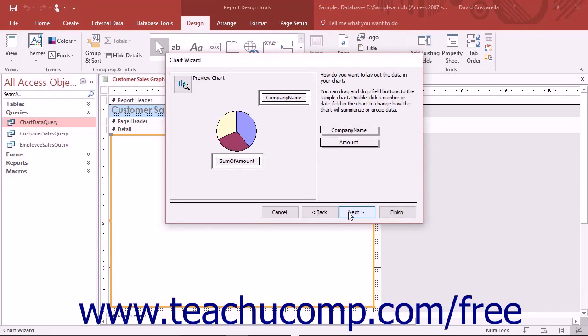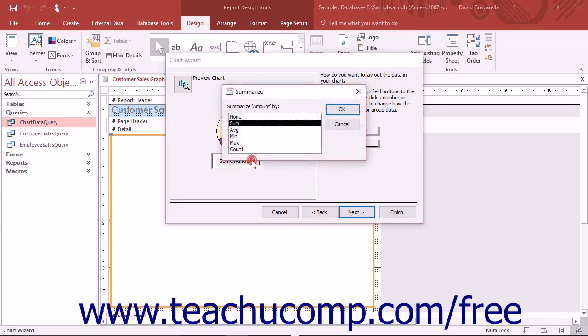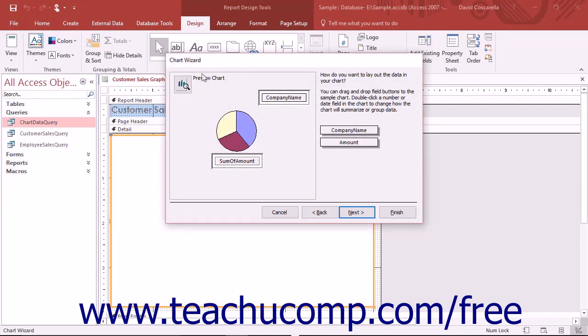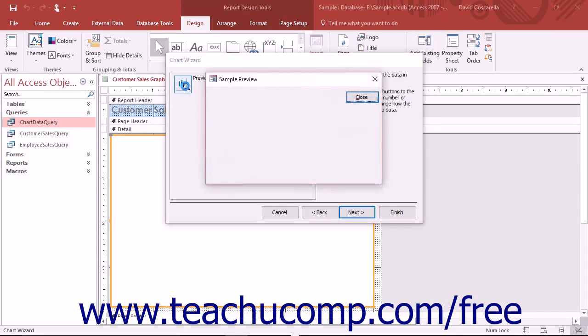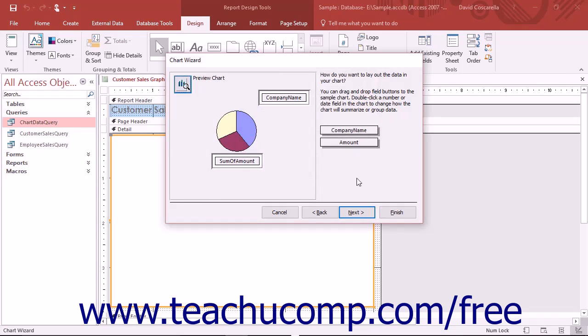In the next screen, drag and drop the fields shown at the right side of the window into the desired location shown at the left side of the window. You can double click any summary field shown to change the function performed on the field in a separate dialog box if desired. You can also click the Preview Chart button to show a preview of your chart in a separate window. Once you are satisfied with the appearance of your chart, click the Next button to continue.